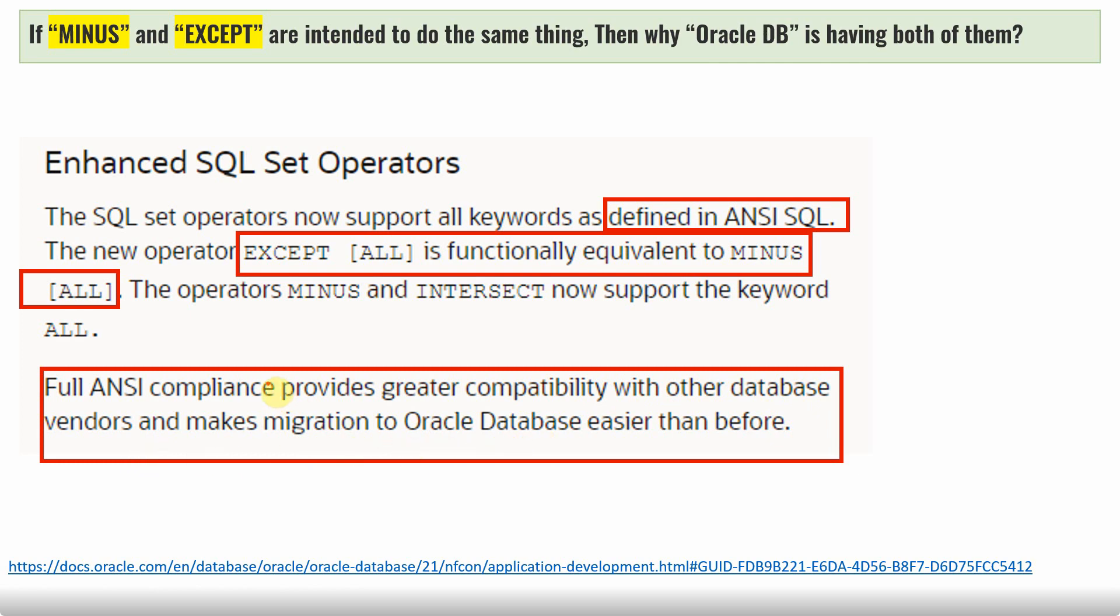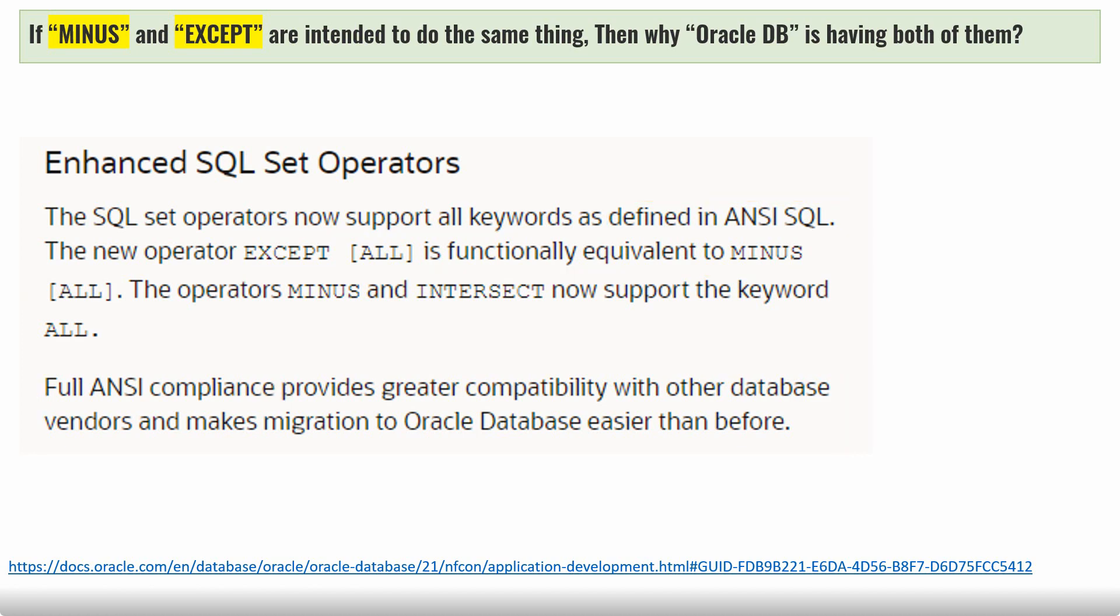So both these things will support. In fact, if you try this MINUS keyword in few other databases, it will not work. It is an Oracle-specific implementation. But EXCEPT keyword is ANSI compliant. Hence, all the other DBs that support or comply to ANSI standards will definitely support this EXCEPT keyword. So this is the answer for this question.